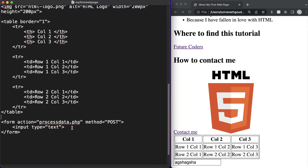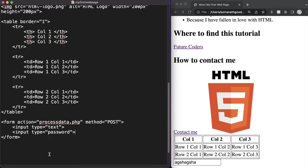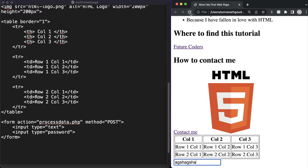The next one is going to be input of type password. This is used to accept the user's password — suppose we are creating a login or sign-up page and we need to ask the user for their password. Let's type some password — as you can see the password is hidden.